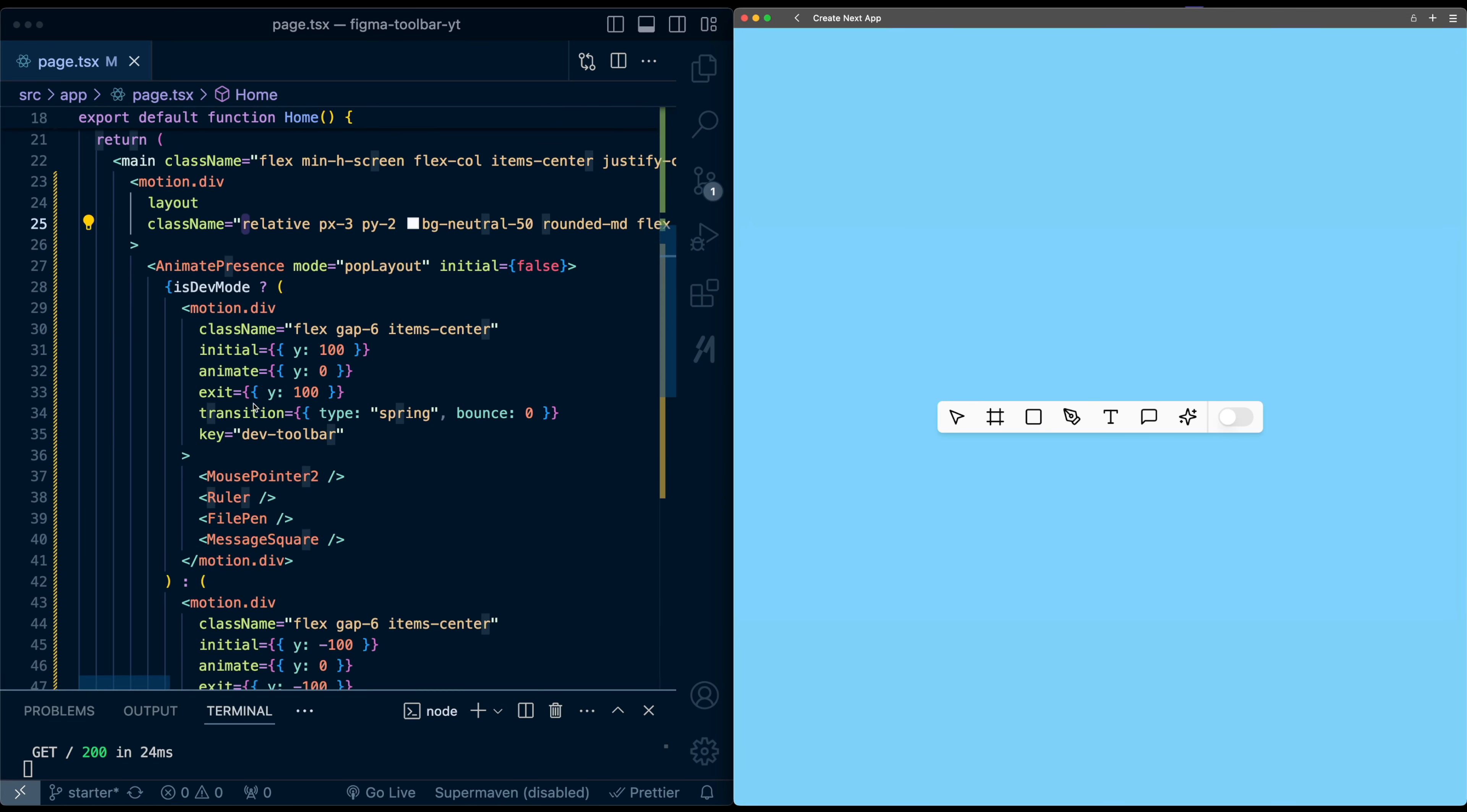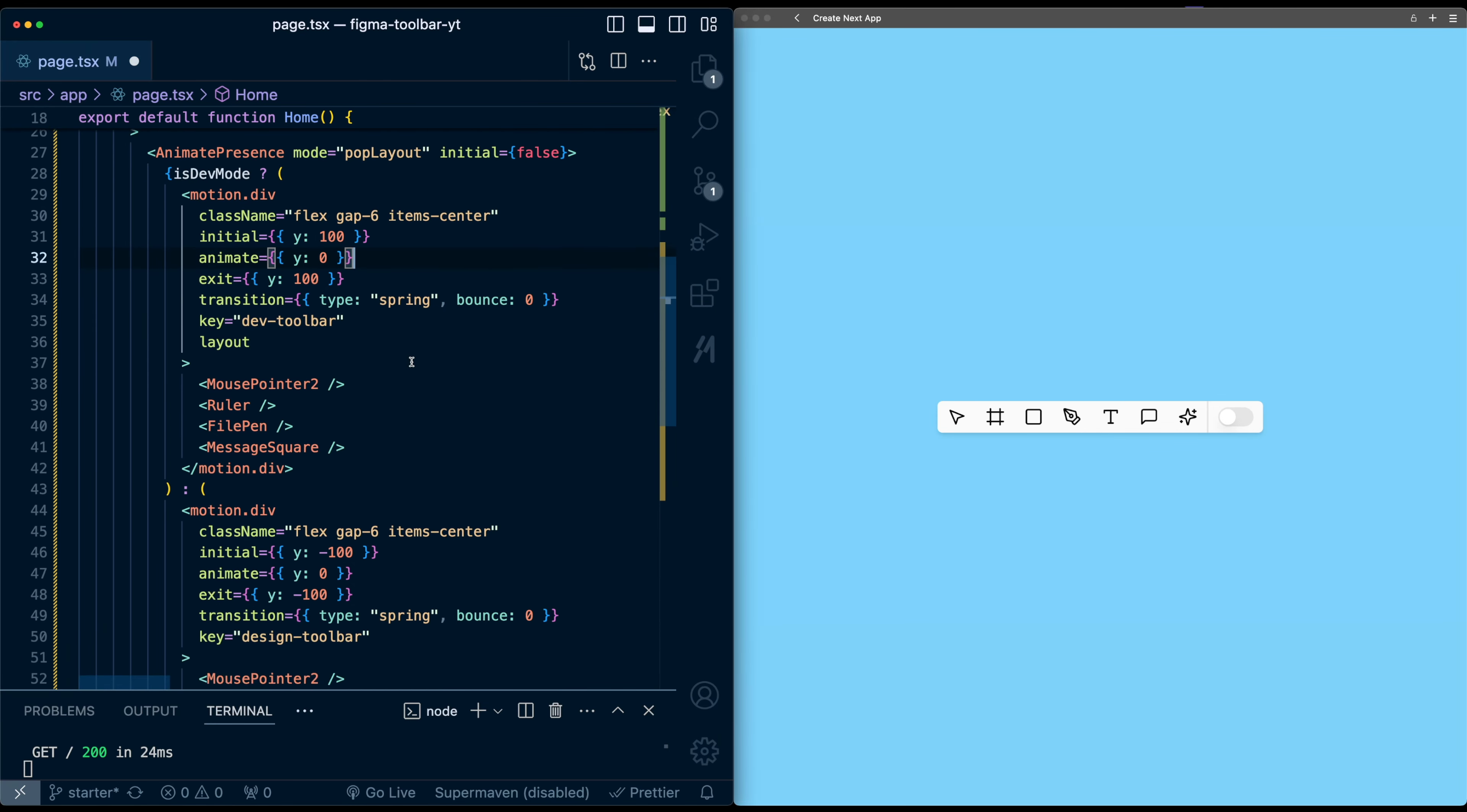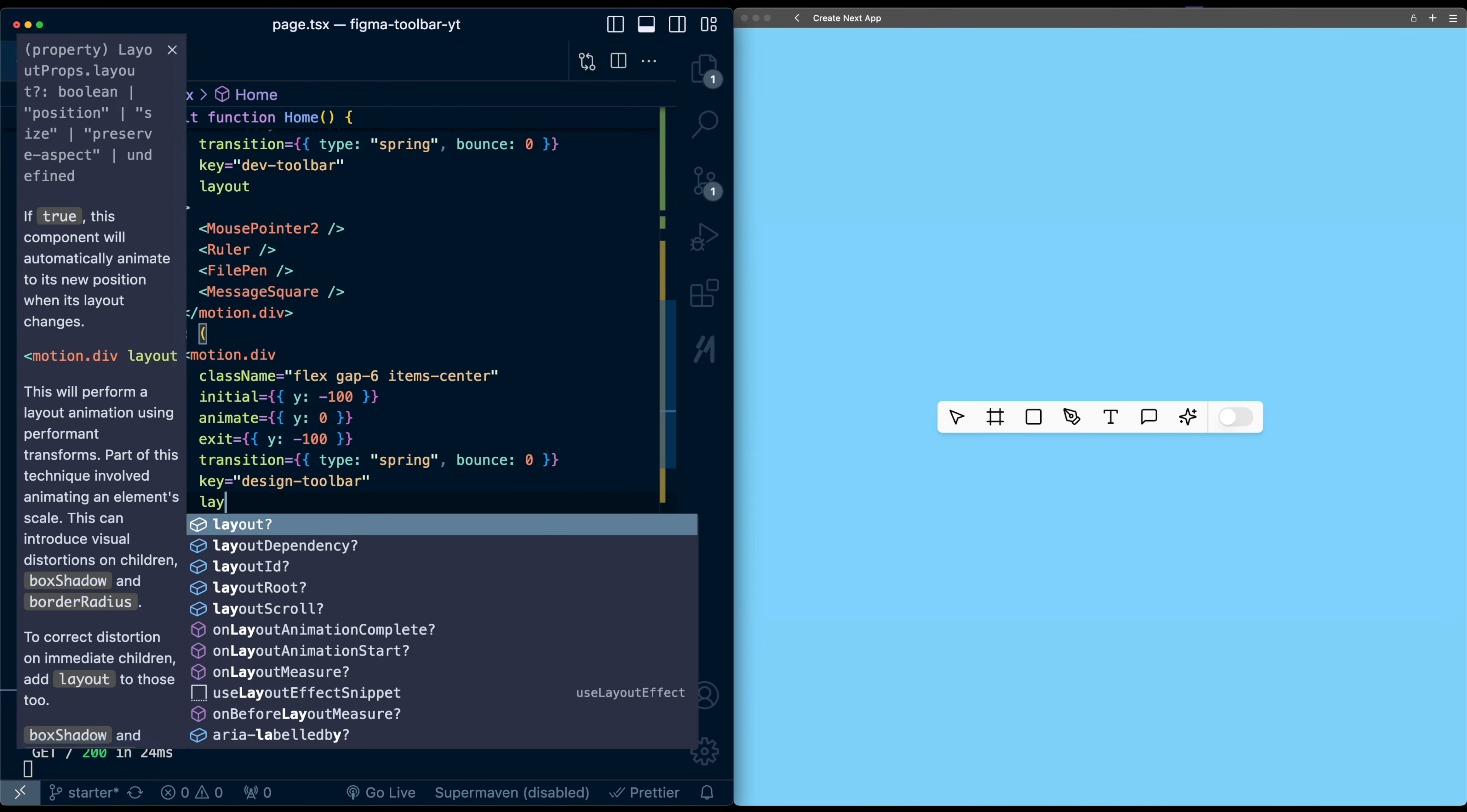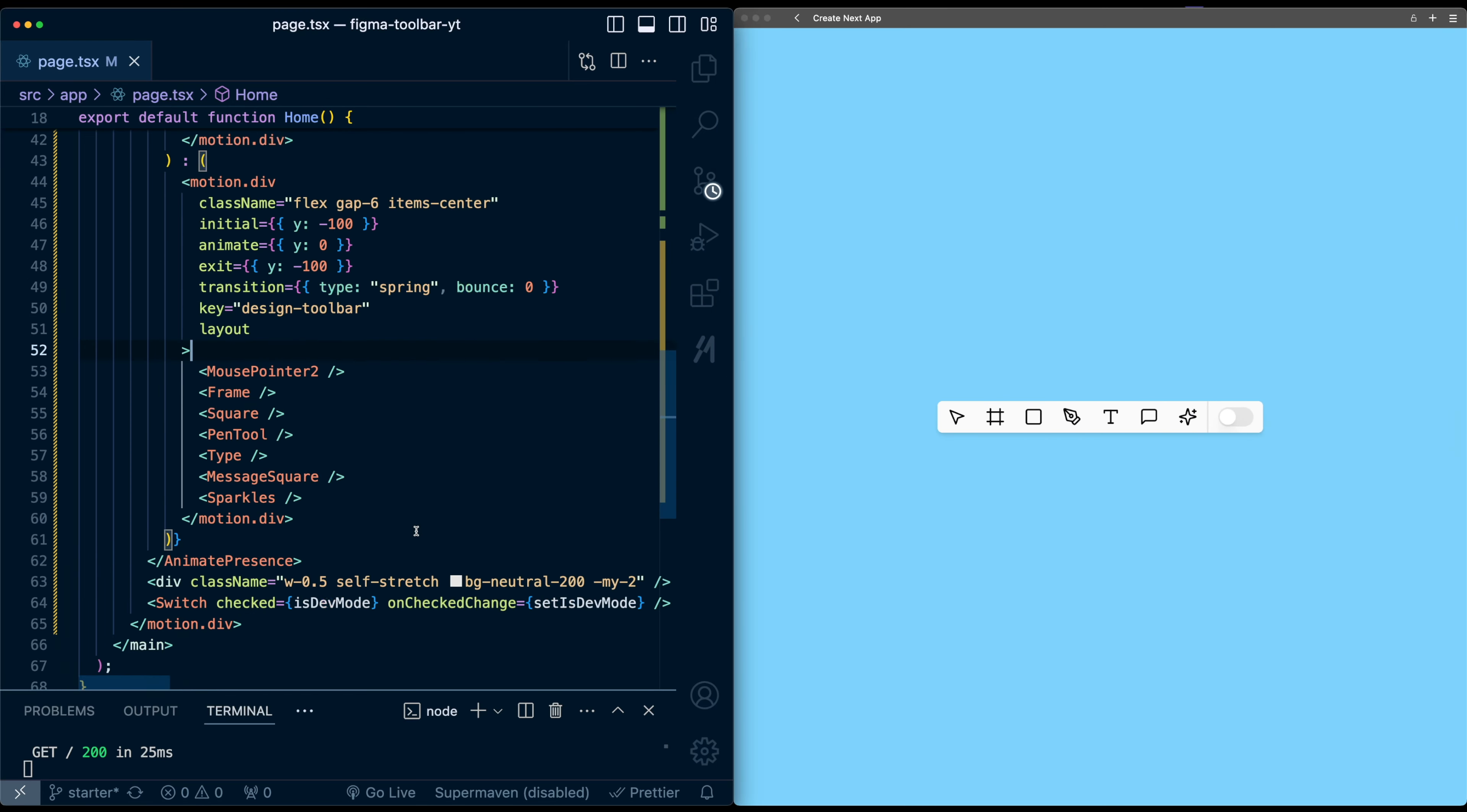So let's just go here into the icon list. Below the key, I'm just going to add layout. Same for this icon list as well. If I refresh, you'll notice if I try this again, the morphing on the icons themselves have stopped. So that's good. Now let's fix these other two children as well.